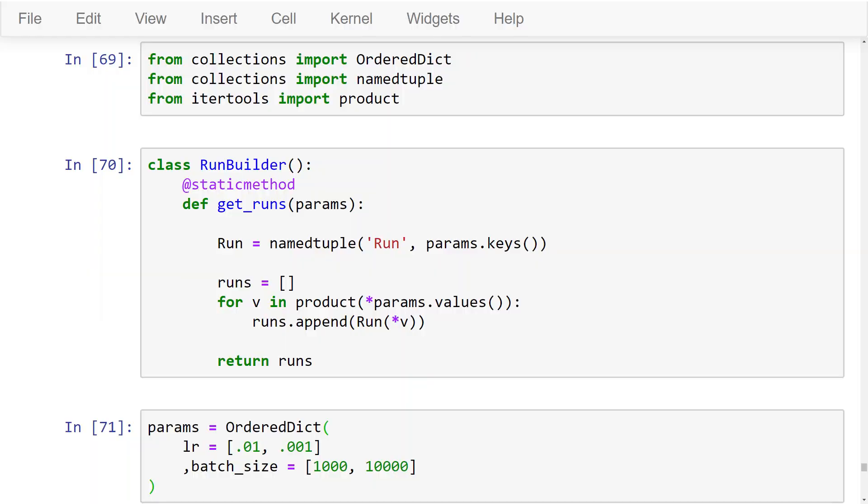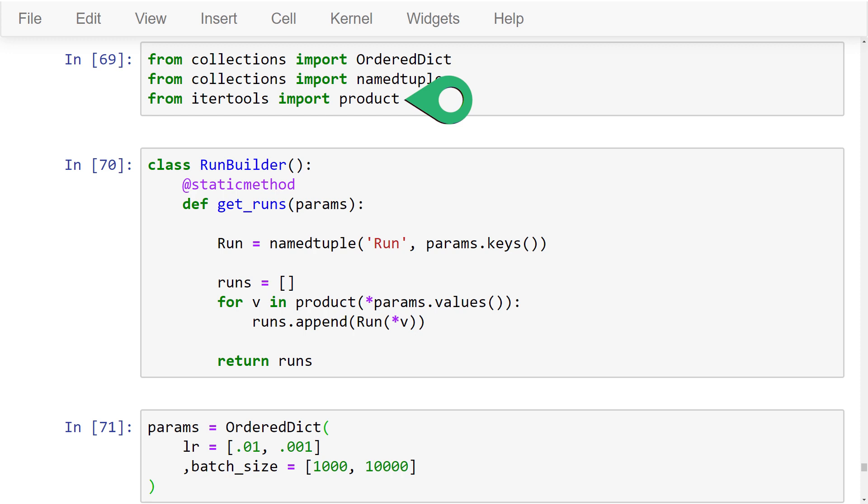We're importing OrderedDict and namedtuple from collections. And we're importing a function called product from itertools. This product function is the one we saw last time that computes a Cartesian product given multiple list inputs. Alright, this is the RunBuilder class that will build sets of parameters that define our runs. We'll see how it works after we see how to use it.